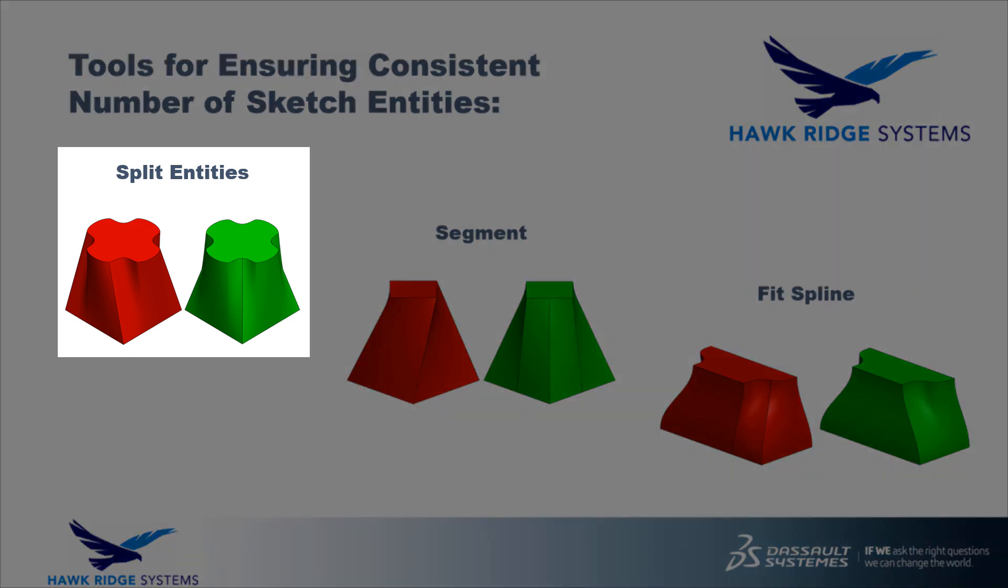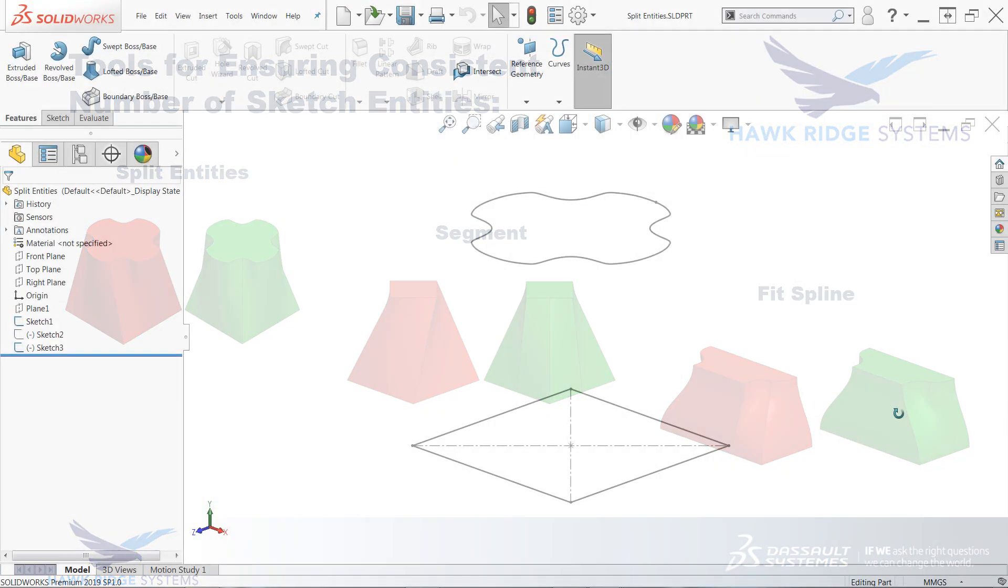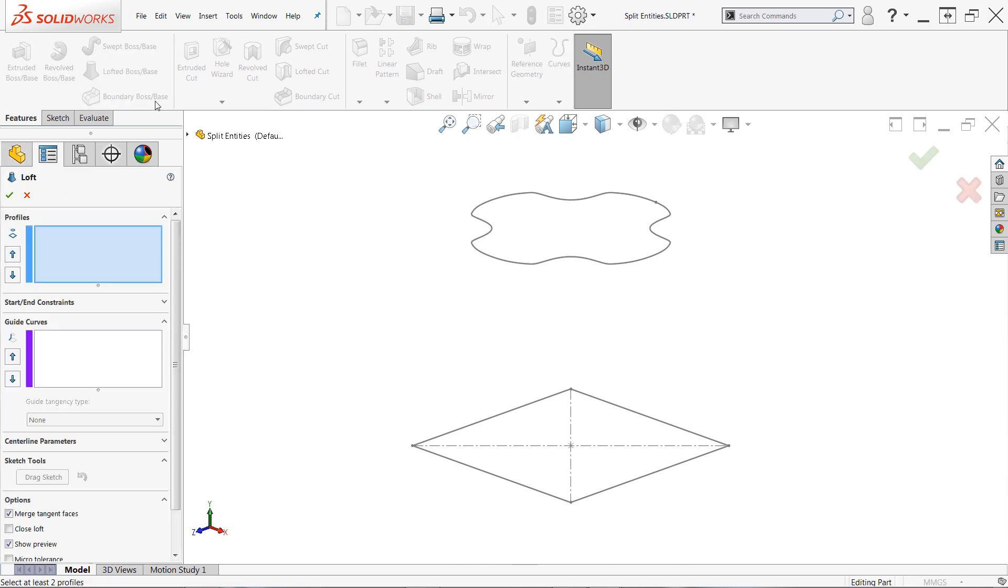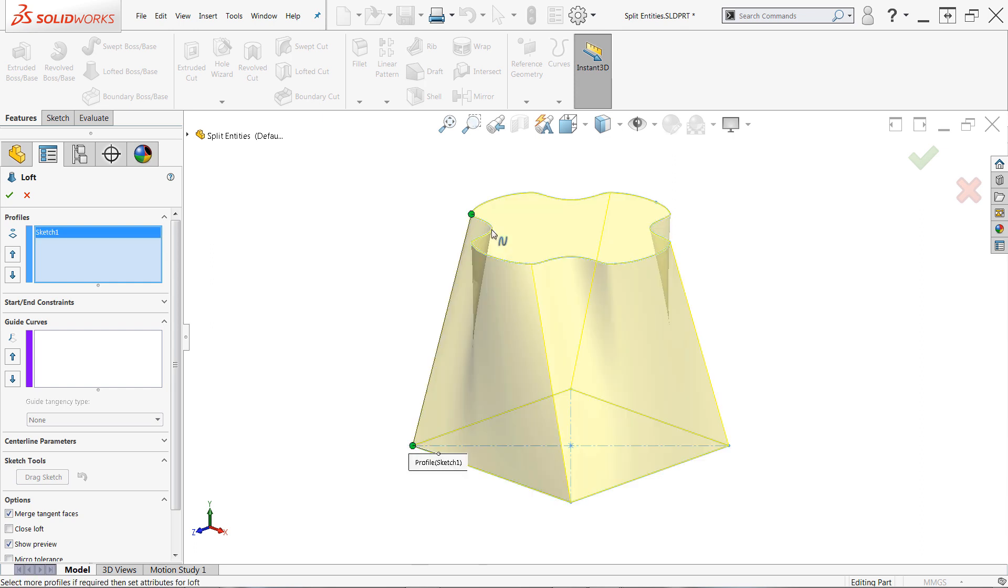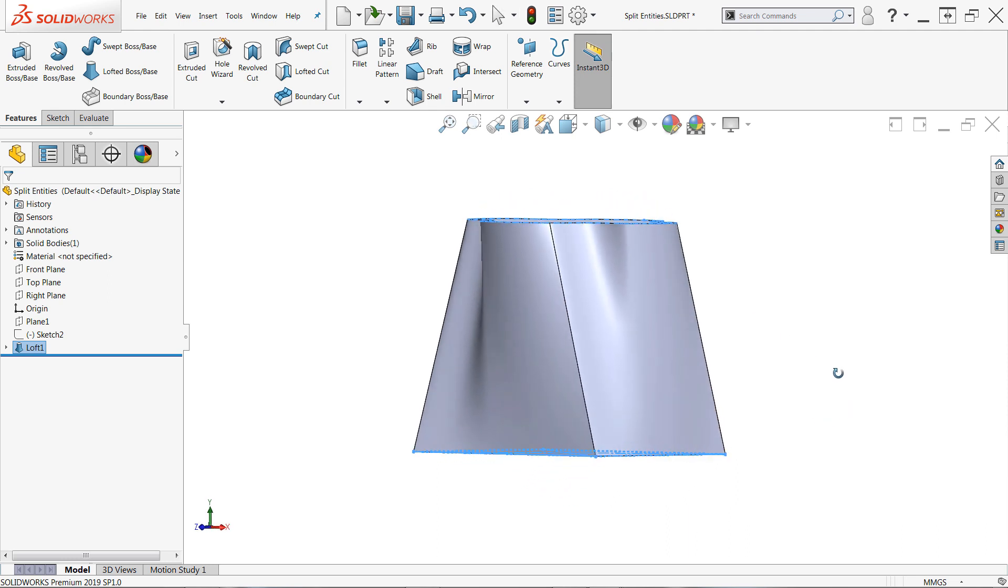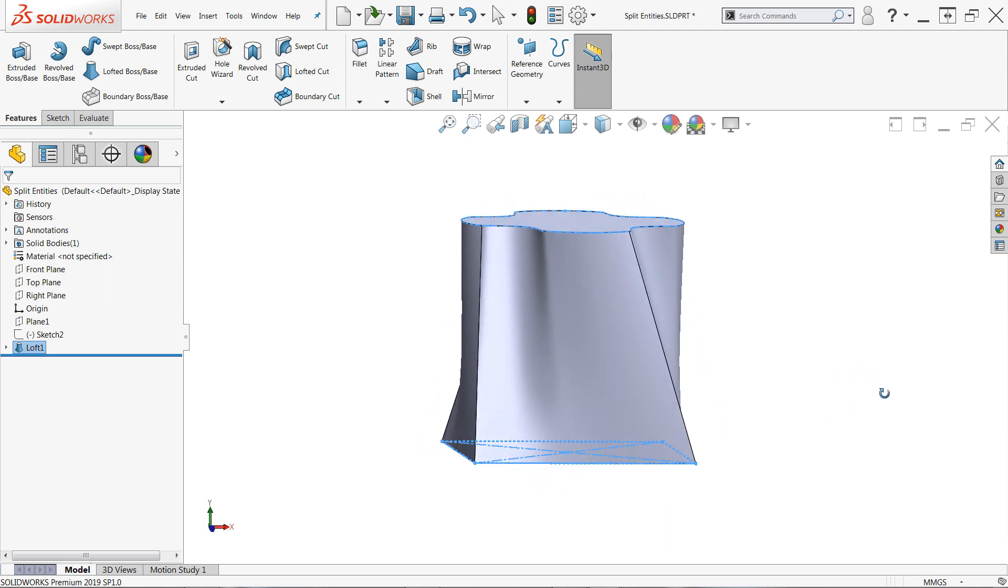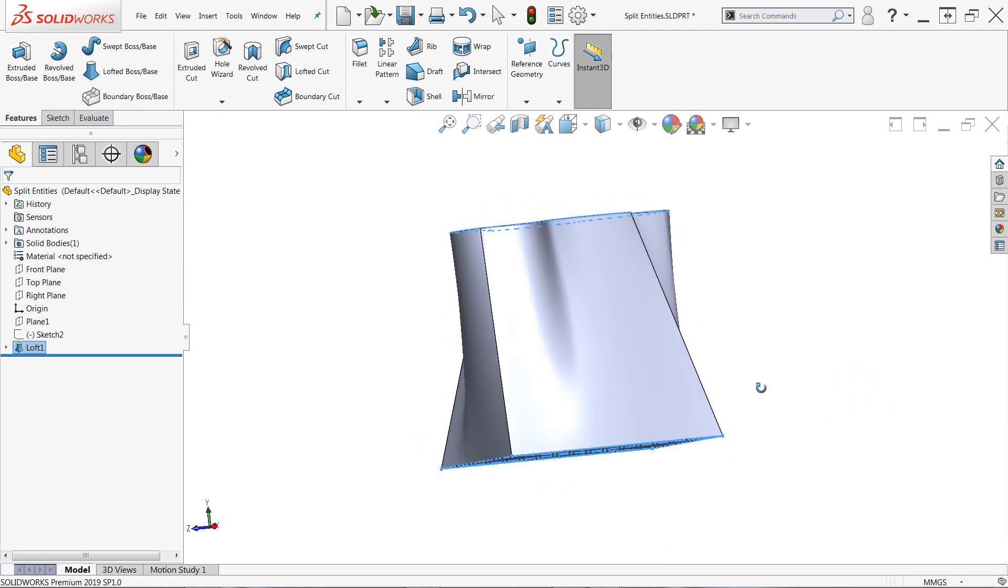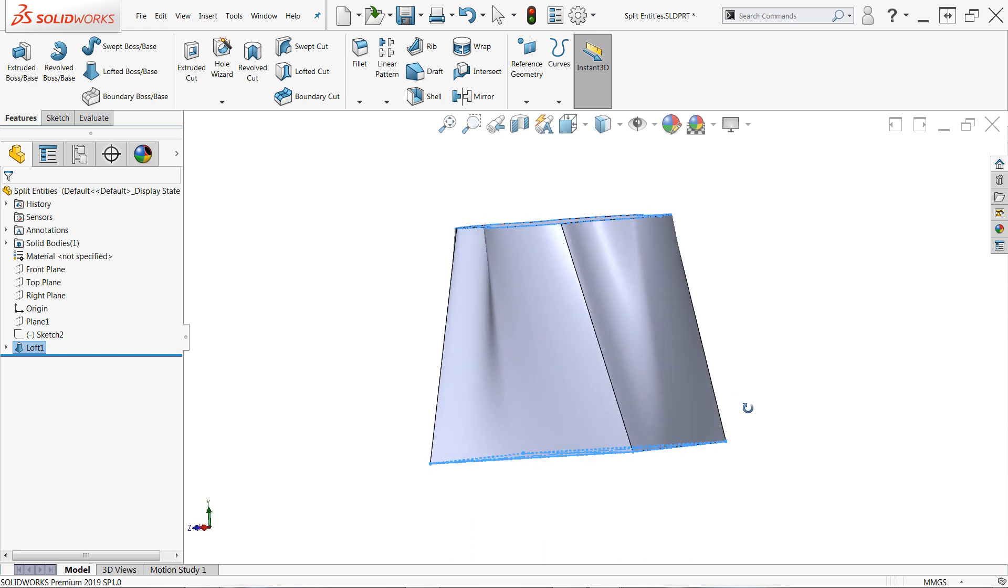Let's take a look at split entities first. Here we have two profiles. One is a single continuous spline, the other is a square. The spline consists of only one sketch entity while the square has four. Creating a loft from these profiles as they are, you can see that the result is rather irregular, even when I do my best to make consistent profile selections.